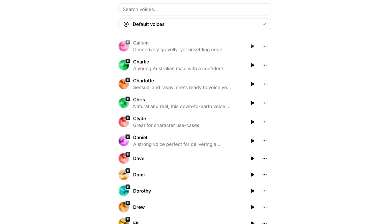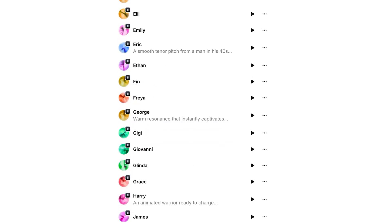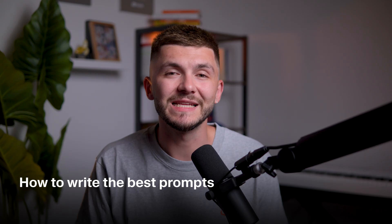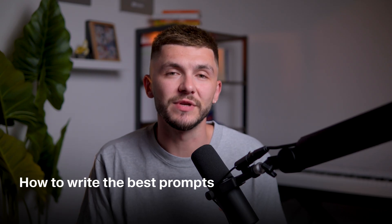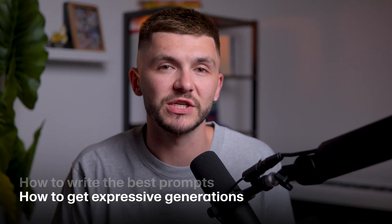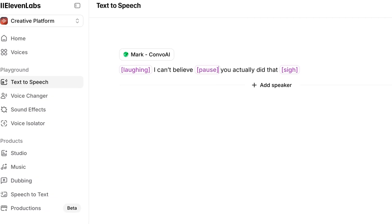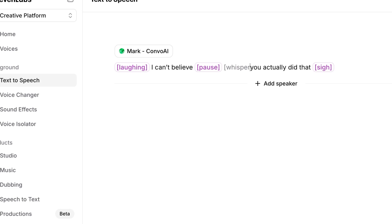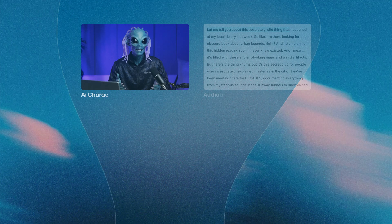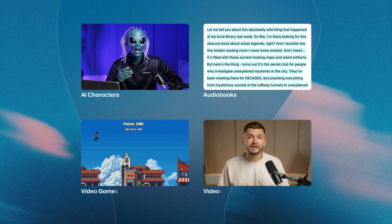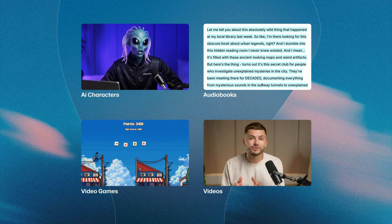So voice design lets you create custom voices when the library doesn't quite have exactly what you need. I'm going to break down how to write the best prompts so your voices sound intentional and unique. And we'll cover how to get expressive generations using the Eleven V3 model with audio tags. You can make them laugh, cry, and express any emotion that you want your voice to have. That way, by the end of this tutorial, you'll be able to design voices for characters, audiobooks, games, videos, and any use case you can think of.